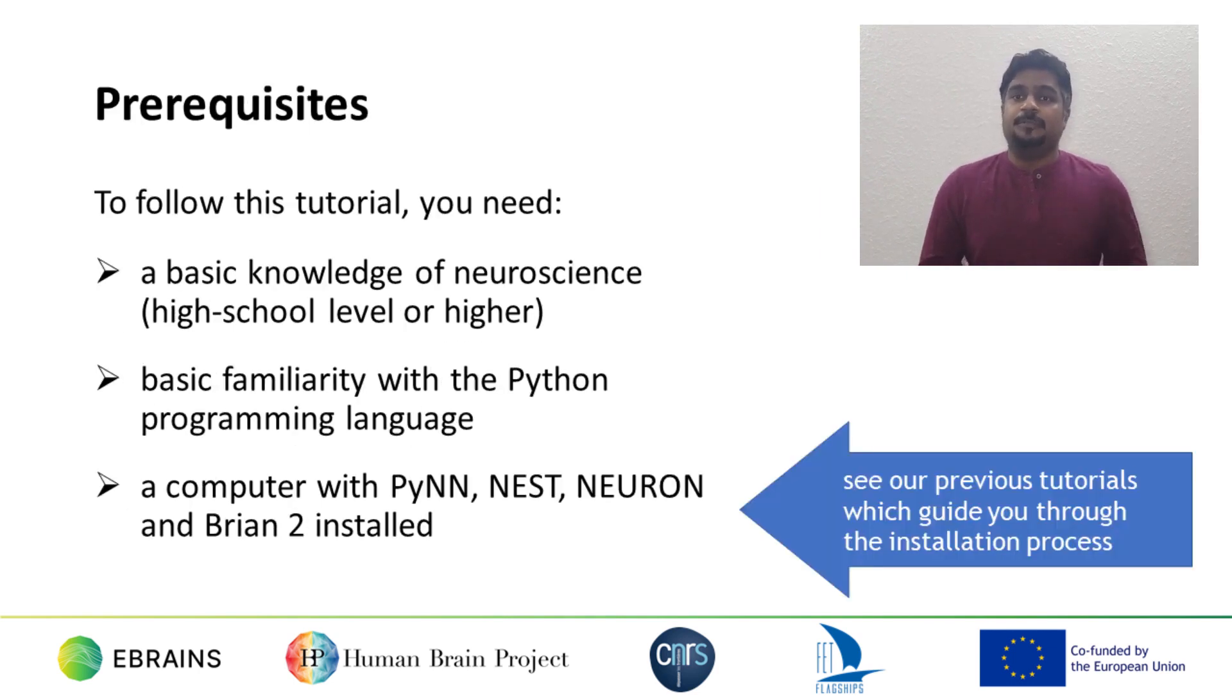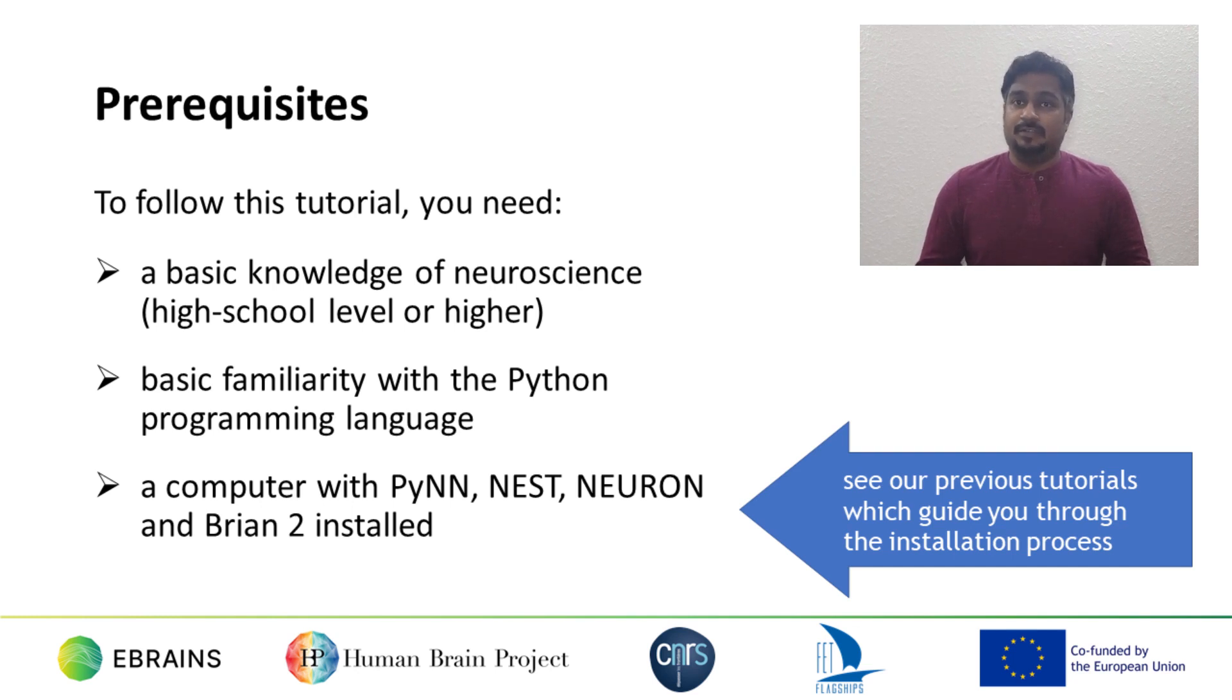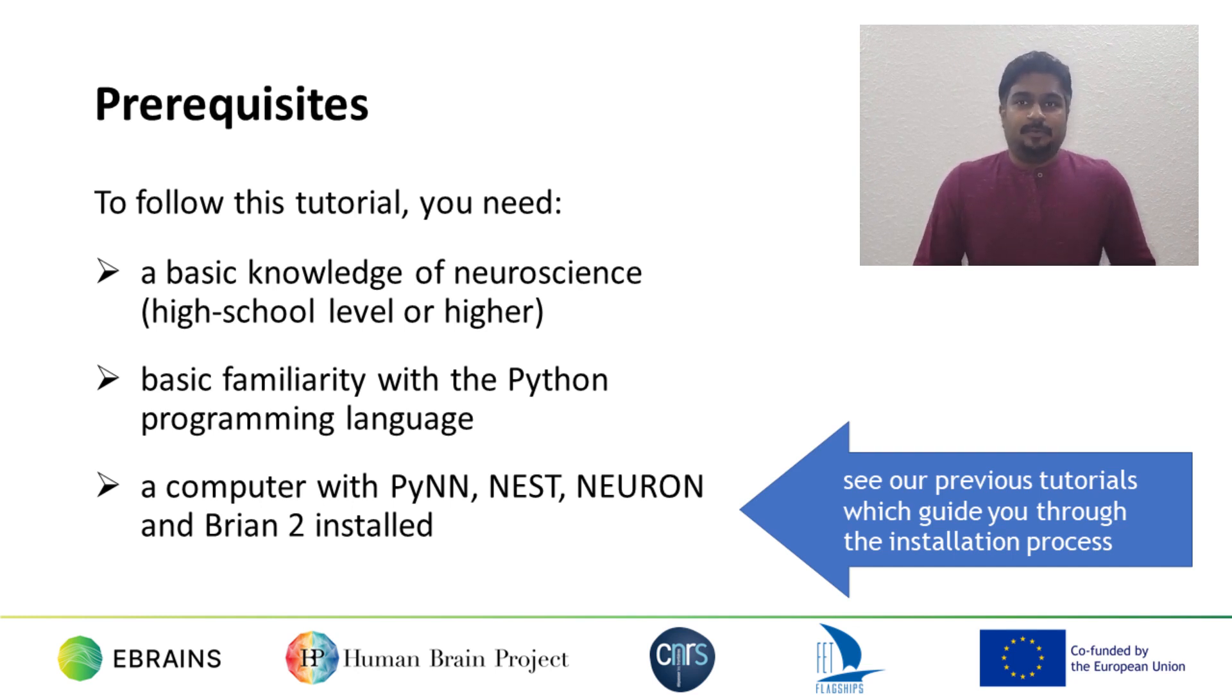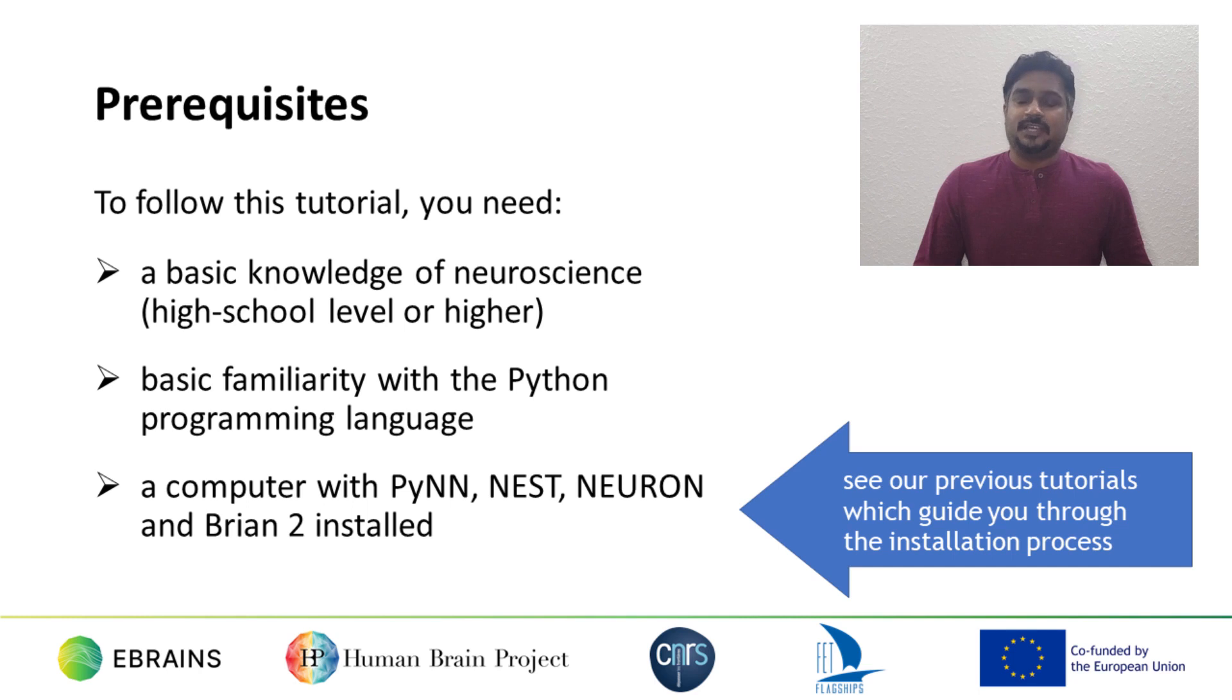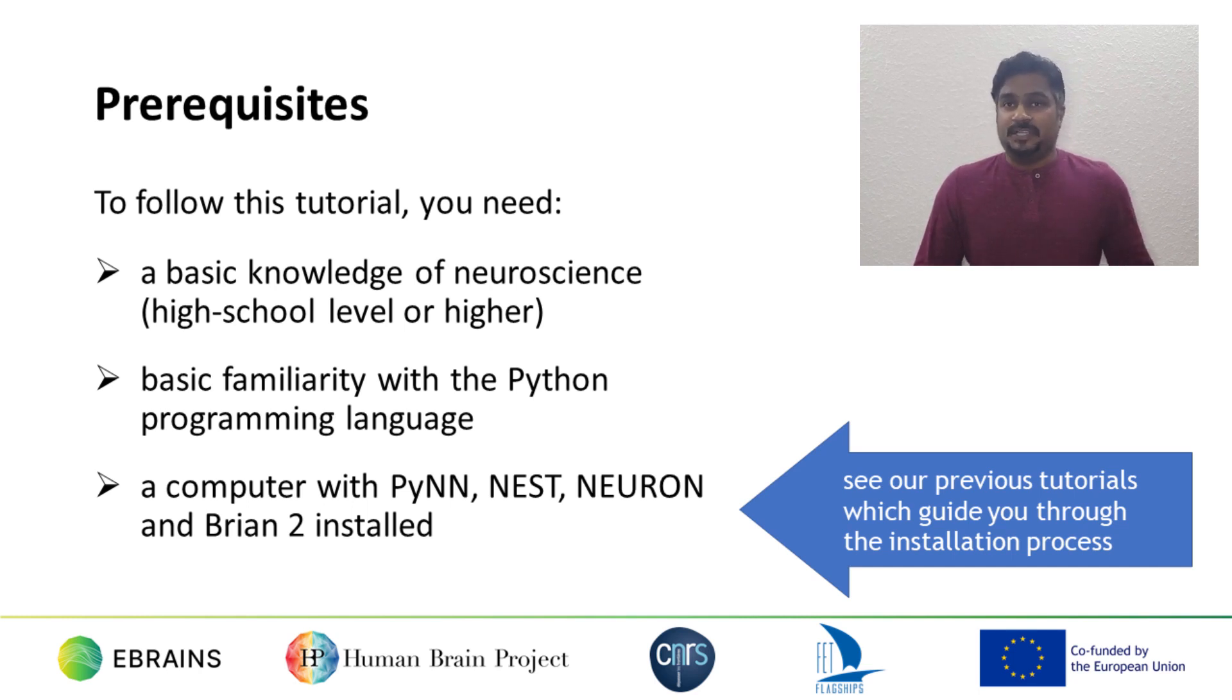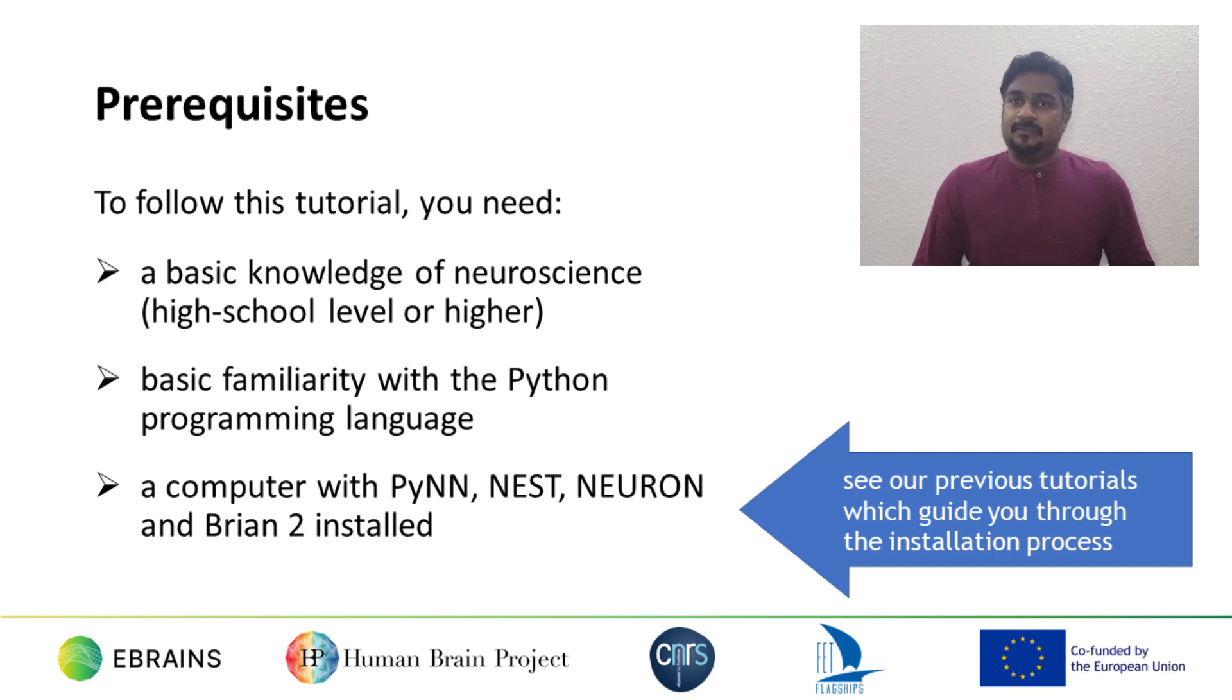To follow this tutorial, you need a basic knowledge of neuroscience, high school level or higher, basic familiarity with the Python programming language, and you should have already followed our earlier tutorial video, which guides you through the installation process. This video covers PyNN 0.10. If you have installed a more recent version of PyNN, you might want to look for an updated version of this video.